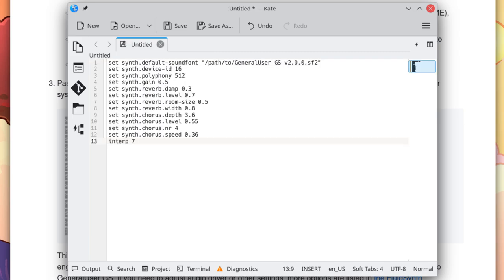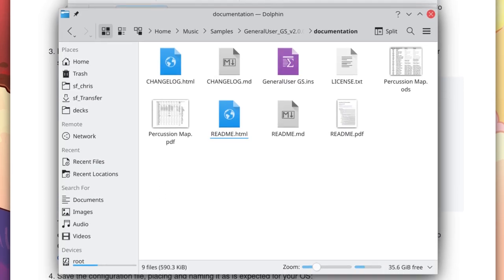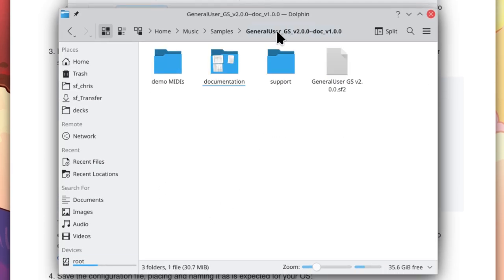And then paste that text I had copied earlier. Next, we'll need to customize this. Especially this path, because this needs to point to where general user GS is stored on your computer. I will go back into my file browser and find general user GS, the sound font. Here it is.